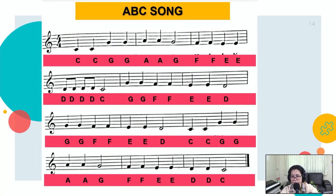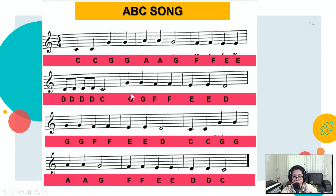Music, master up. Do Do Sol Sol La La Sol, Fa Fa Mi Mi Re Do. Sol Sol Fa Fa Mi Mi Re Do.